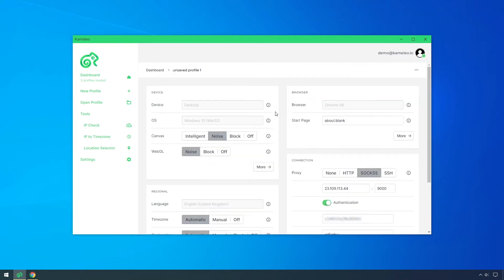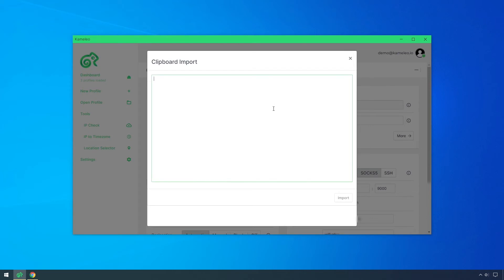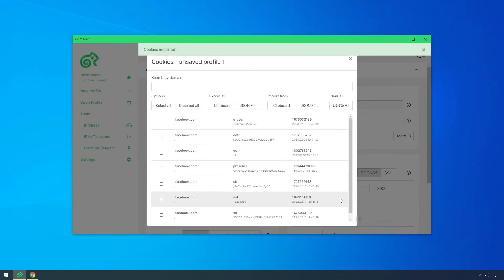When I go back to the settings, there is a dedicated menu for importing and exporting cookies. You can import them from a JSON file or from the clipboard. I paste my cookie data, then I start the profile again.